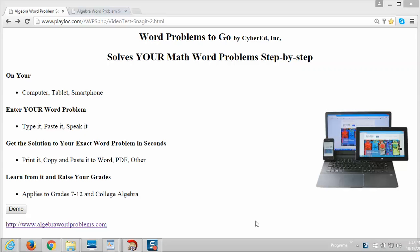If you are having difficulty solving word problems, then the answer for you may be the Algebra Word Problem Solver.